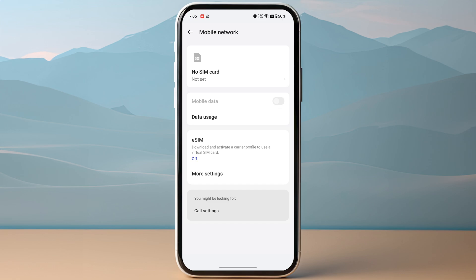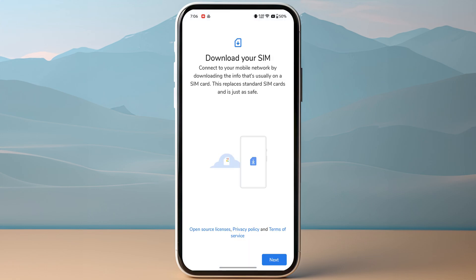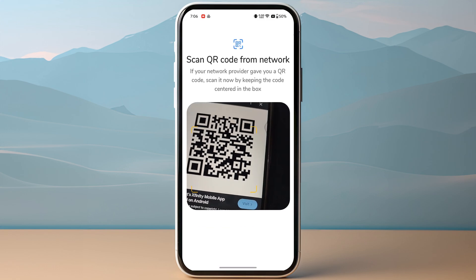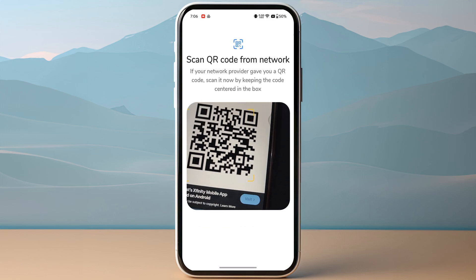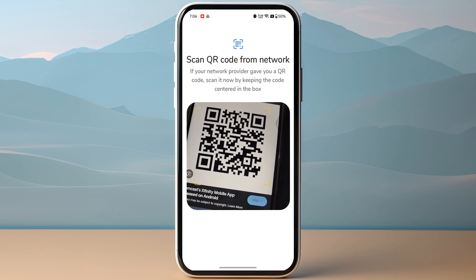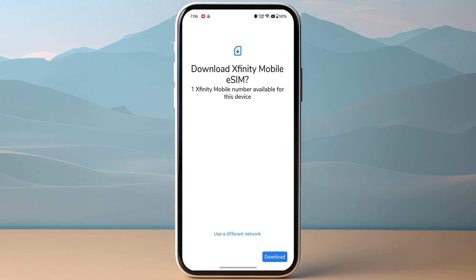Click on more settings. If you haven't enabled your eSIM, make sure to enable it, and then tap on add eSIM. Click next on the bottom right and make sure to choose scan QR code, then simply scan the QR code that you have received from Xfinity Mobile.